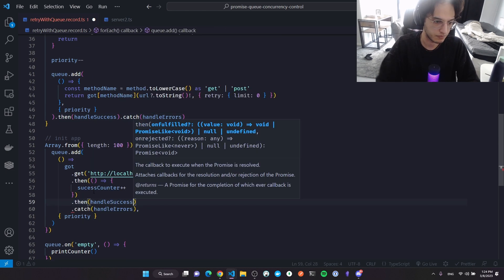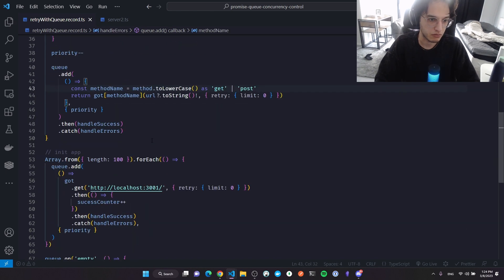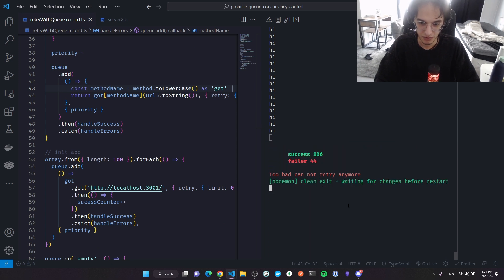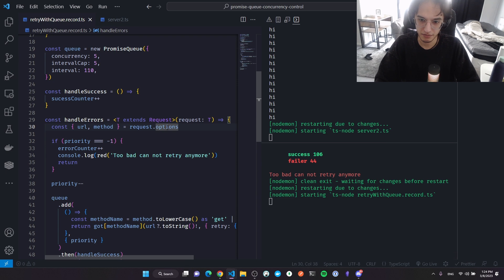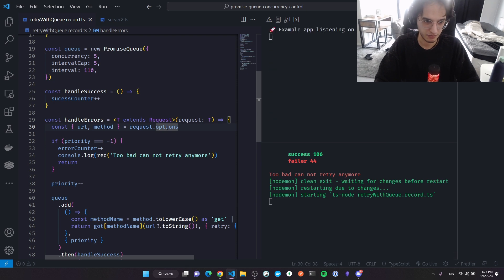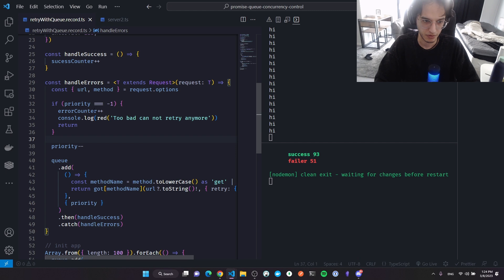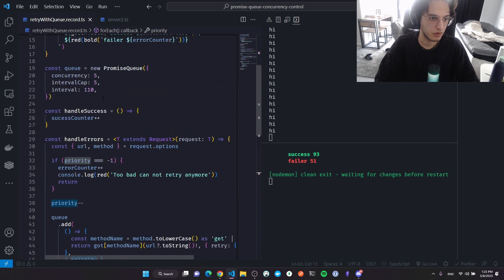I also create a handleSuccess function that increments the success counter. I pass it as the then handler, using the same pattern. Let's run the logic.